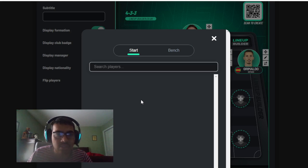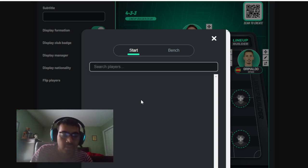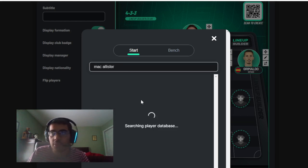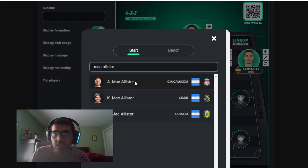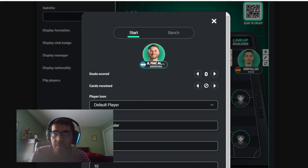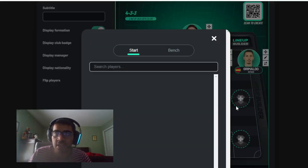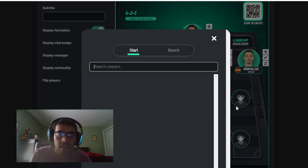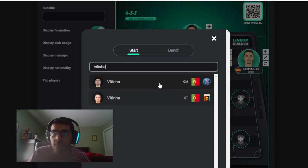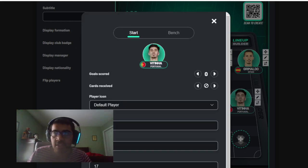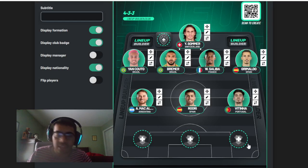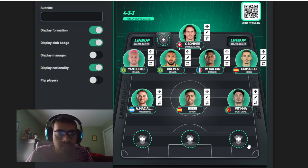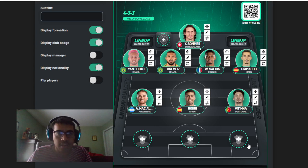My other center mid is going to be Alexis McAllister. I think he's been one of Liverpool's best players. Even though Liverpool this season haven't been that great, I still think McAllister deserves to be on here. The other center mid is Vitinha. I've got to get a PSG rep, got to get a Ligue 1 representative. I'm not going to put Mbappé in my 11, so I've got to put Vitinha there. I think he's been one of PSG's best players this season.